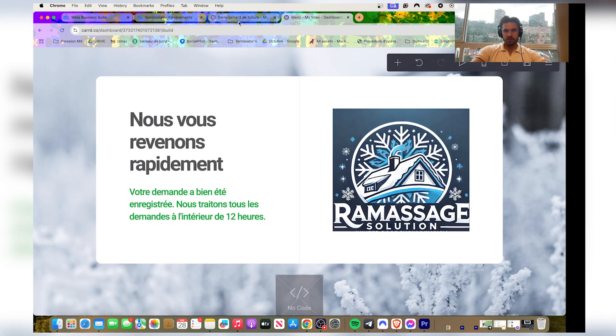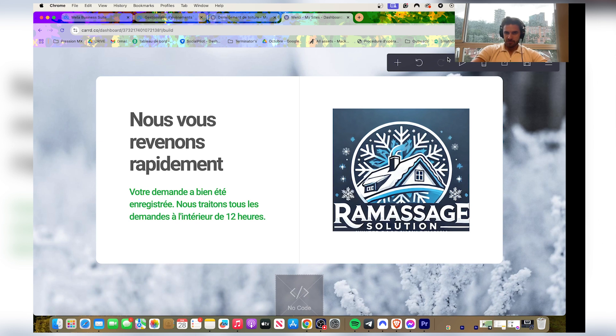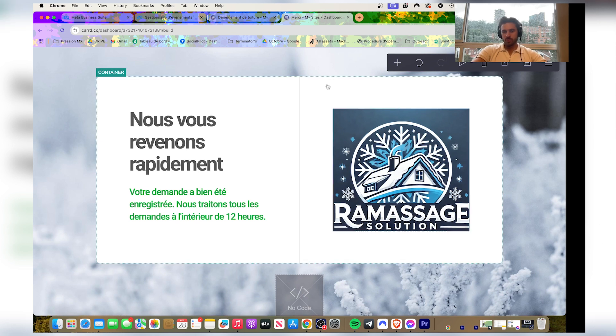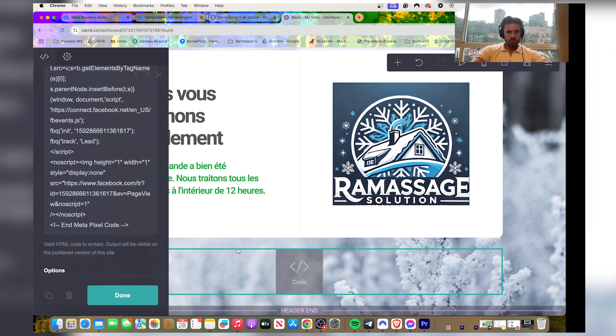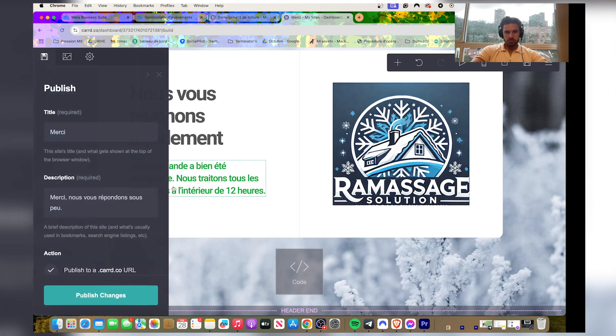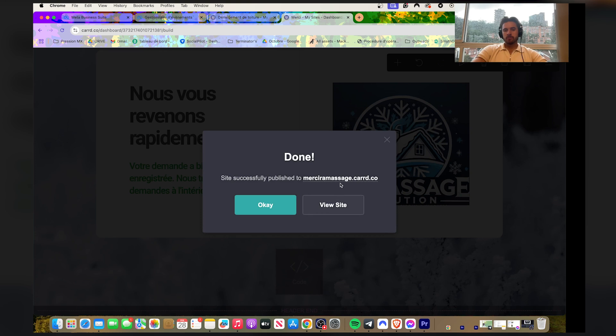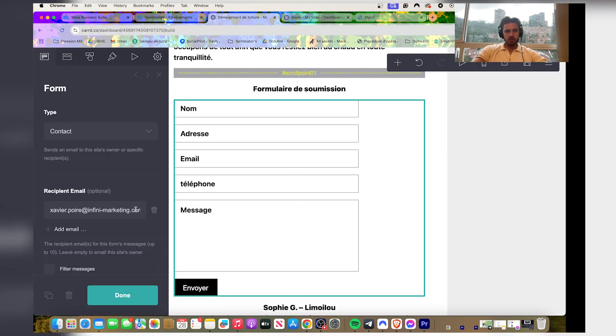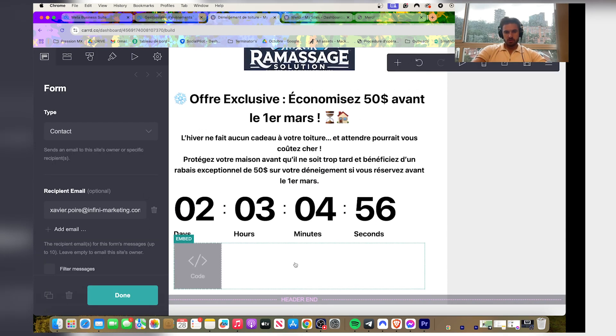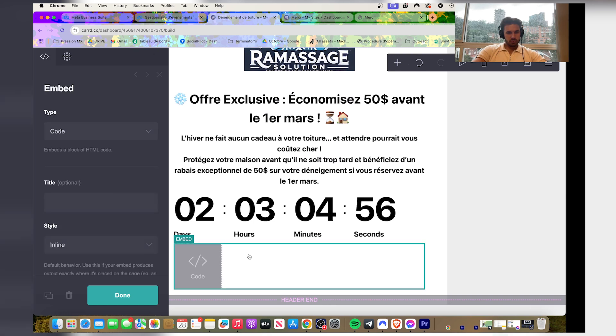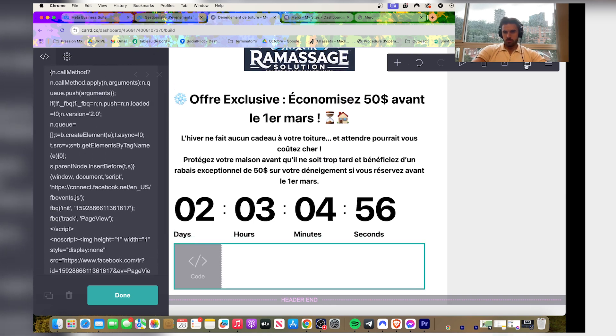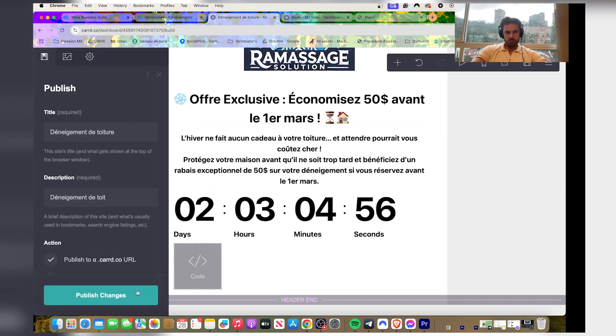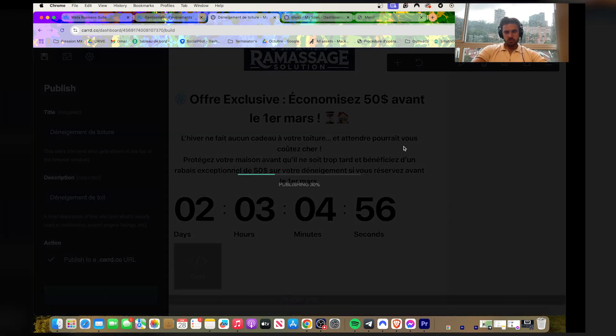Right. Now make sure that if you have an ad blocker, it's off. Very important, otherwise you won't know if the pixel is working. Publish this, view site. You're also gonna publish this one as well, view site.